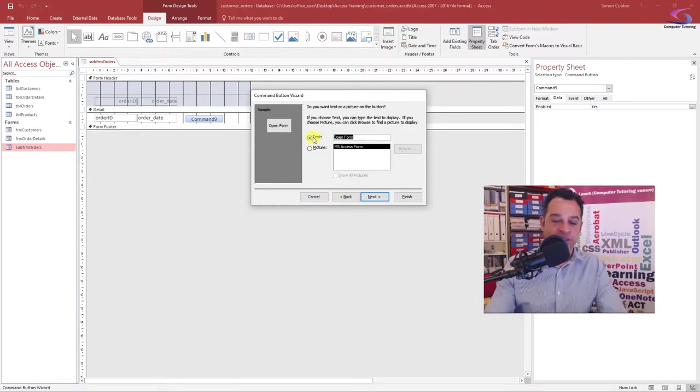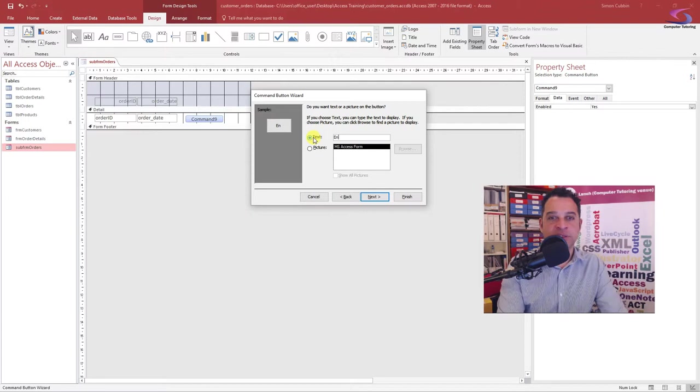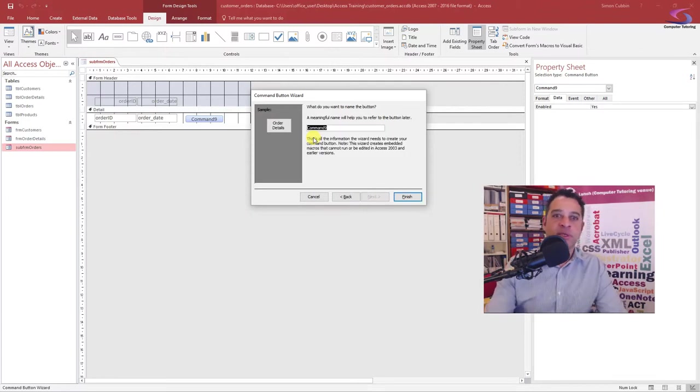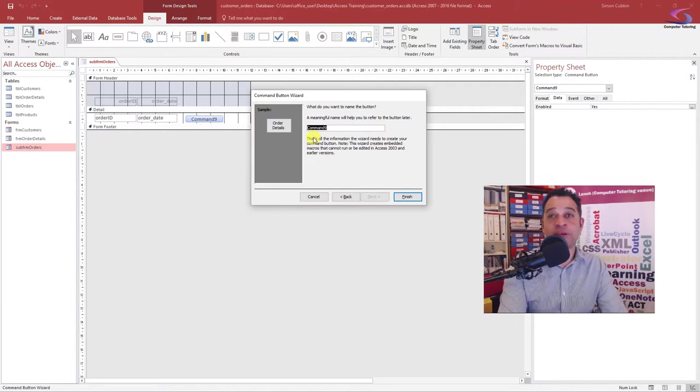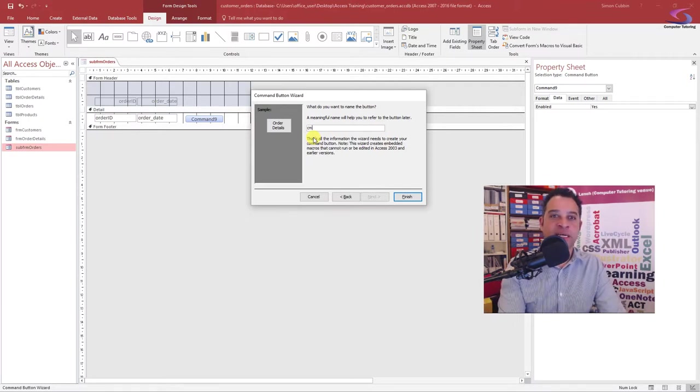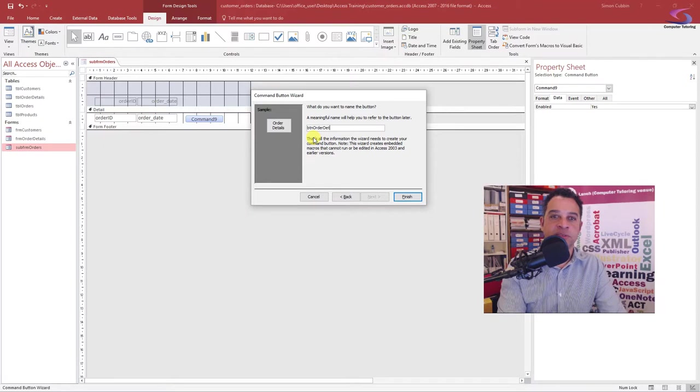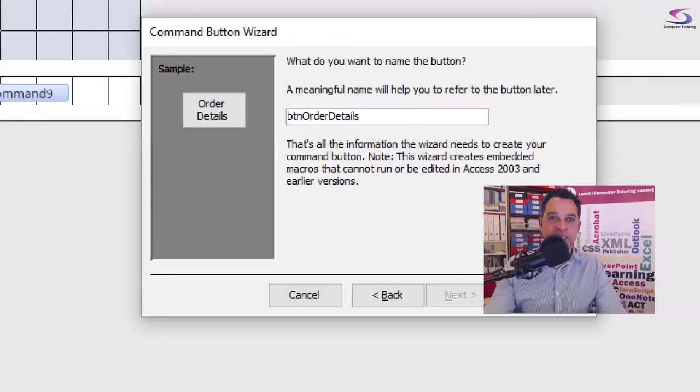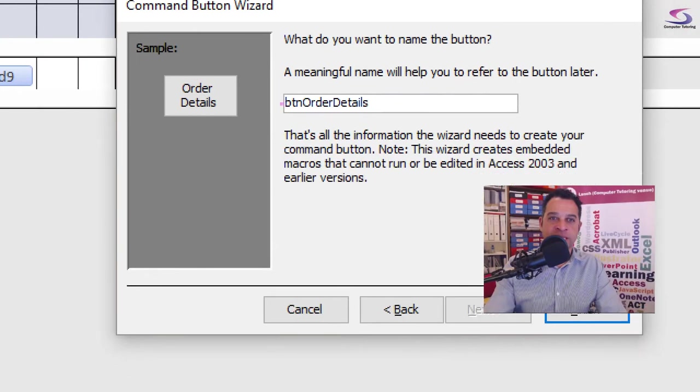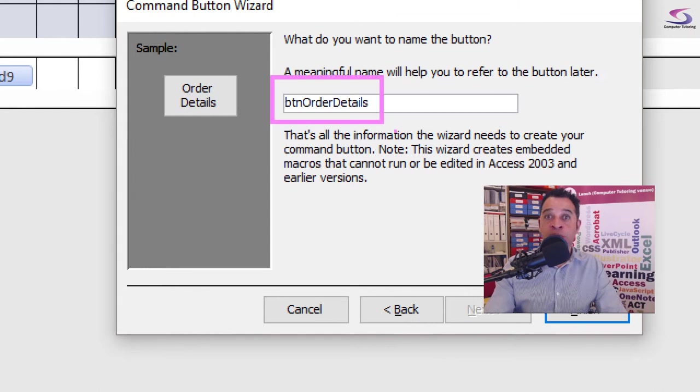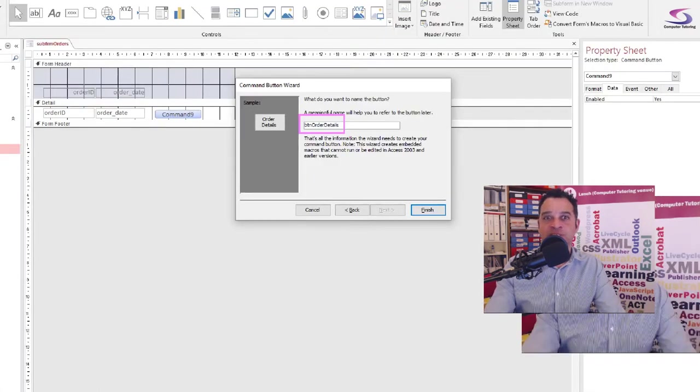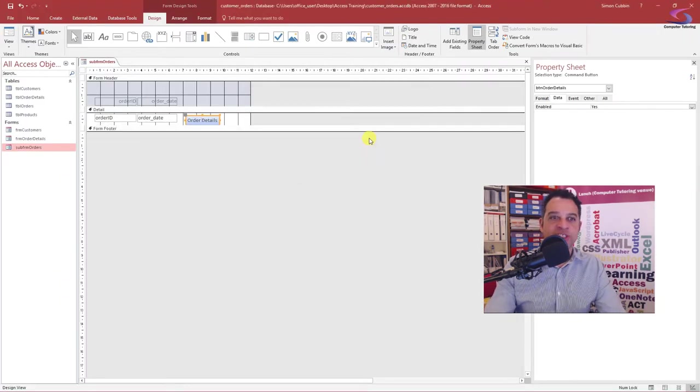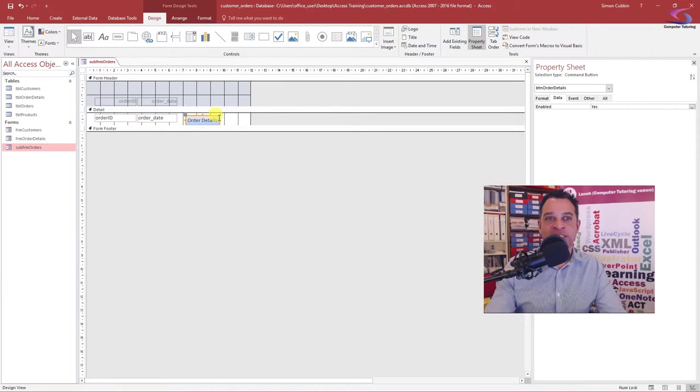Let's say for instance, I'm just actually just looking at order details. I'd give it a meaningful full name. So I want to call it BTN order details. So if you just want to see what I've typed in there, it's BTN order details. Click on finish and we've got the order details button there.